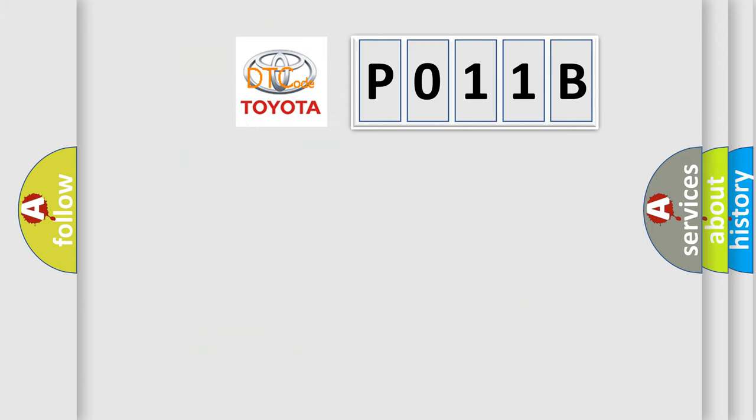So, what does the diagnostic trouble code P011B mean specifically for Toyota car manufacturers?